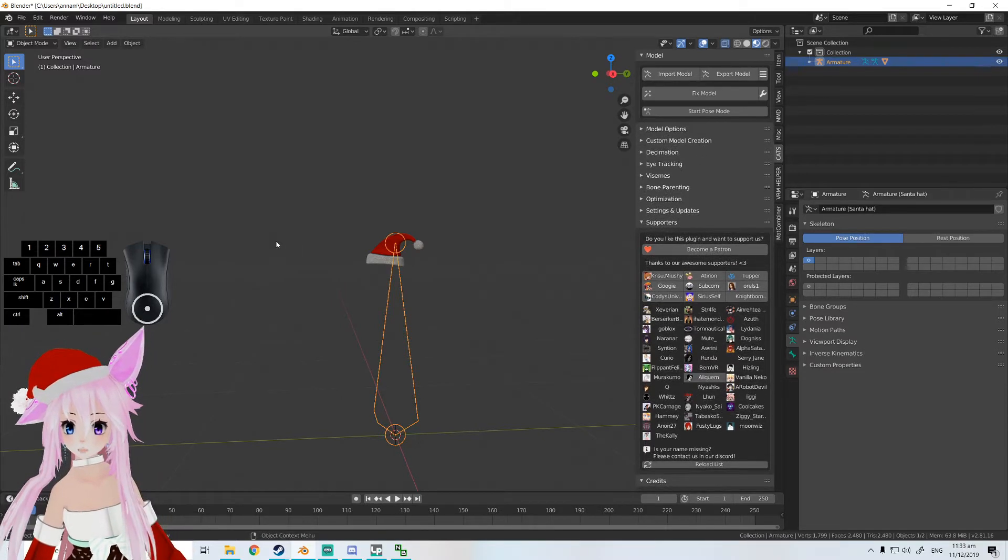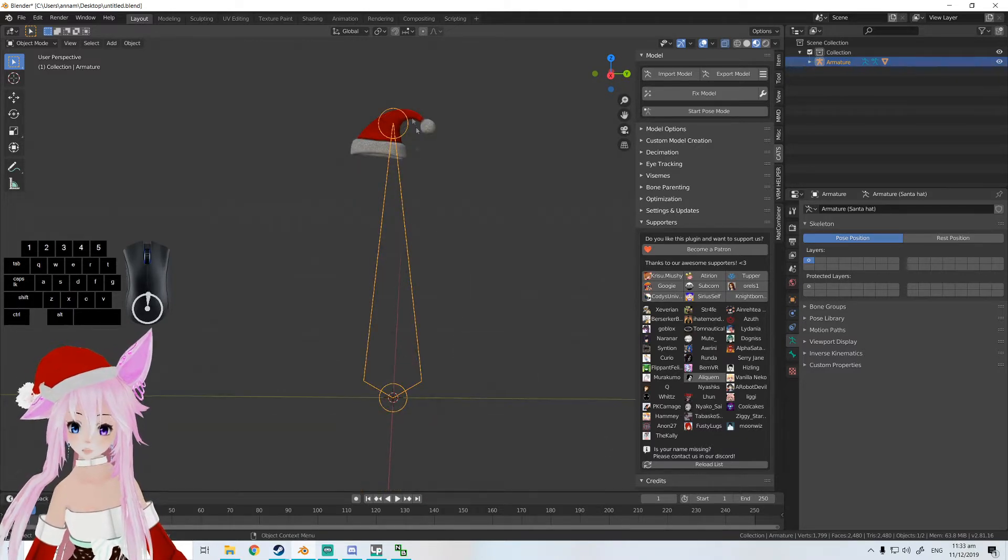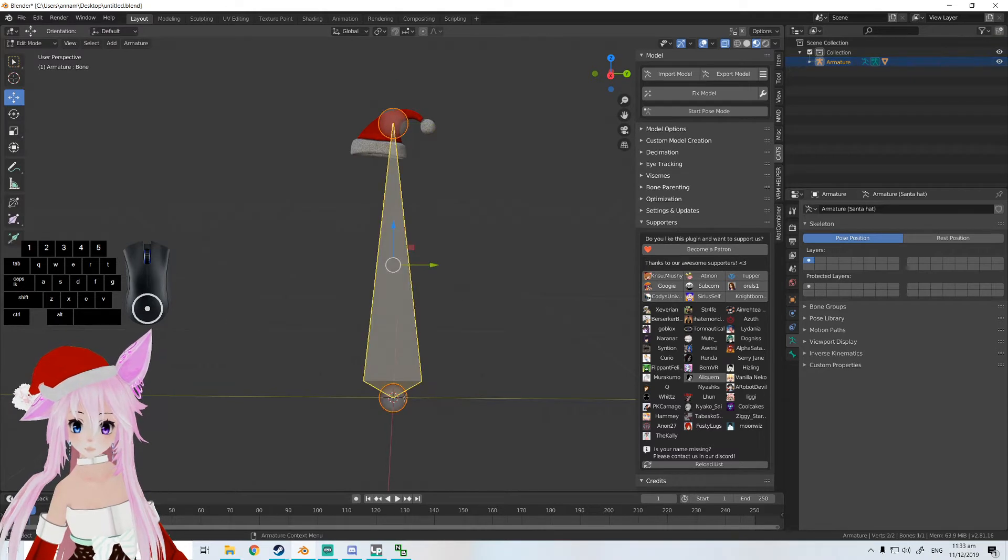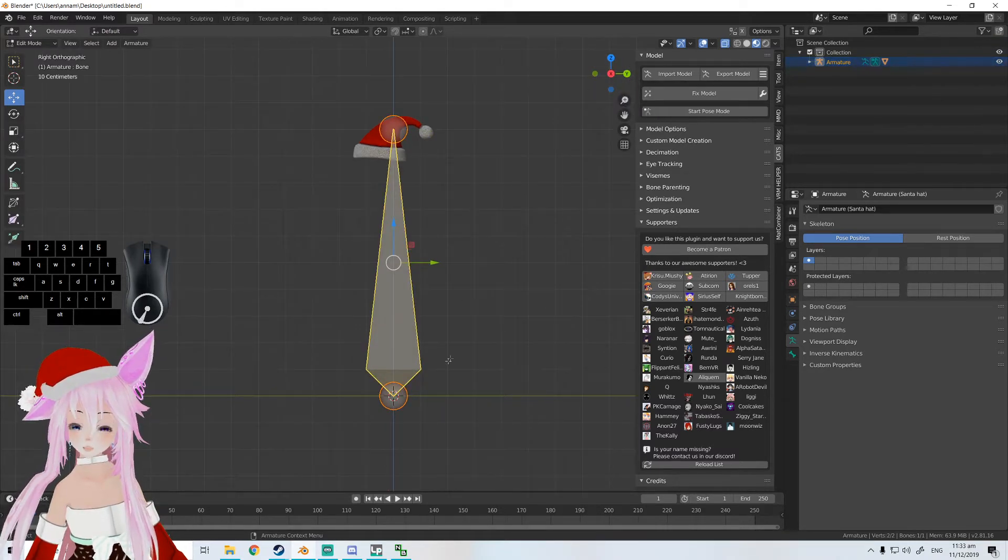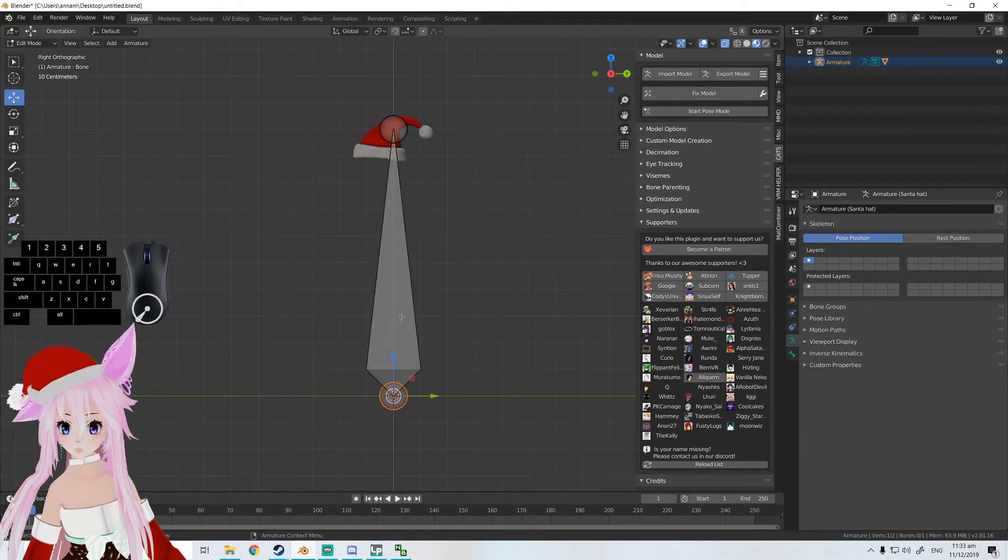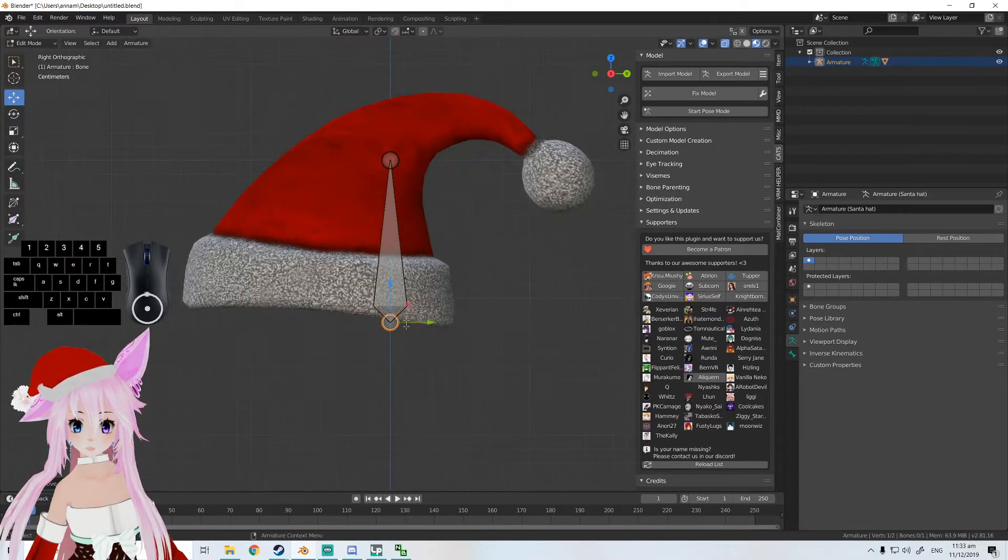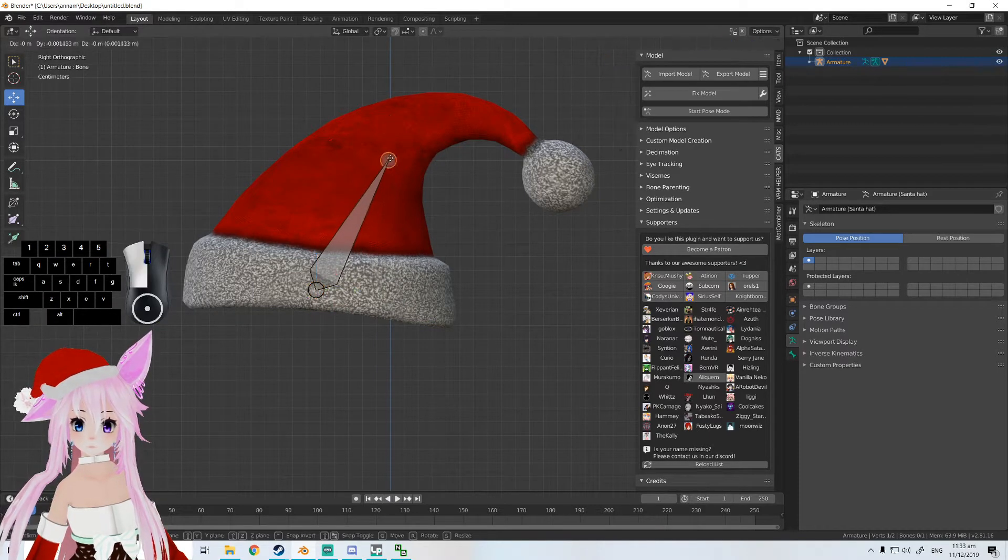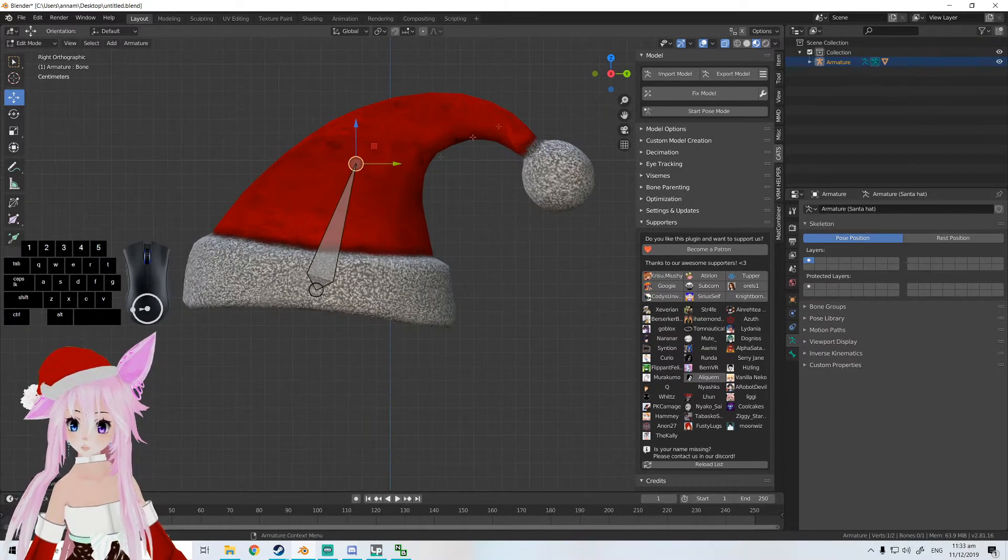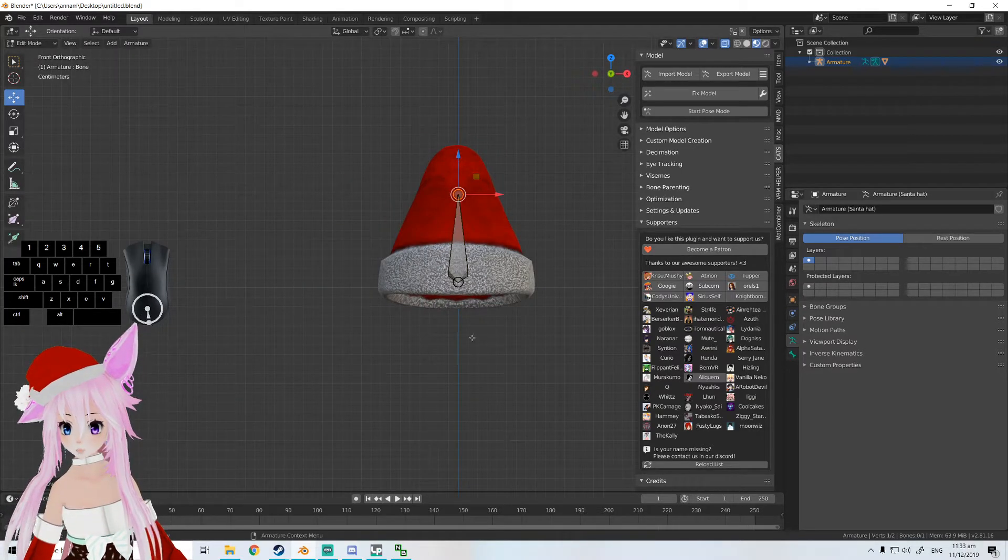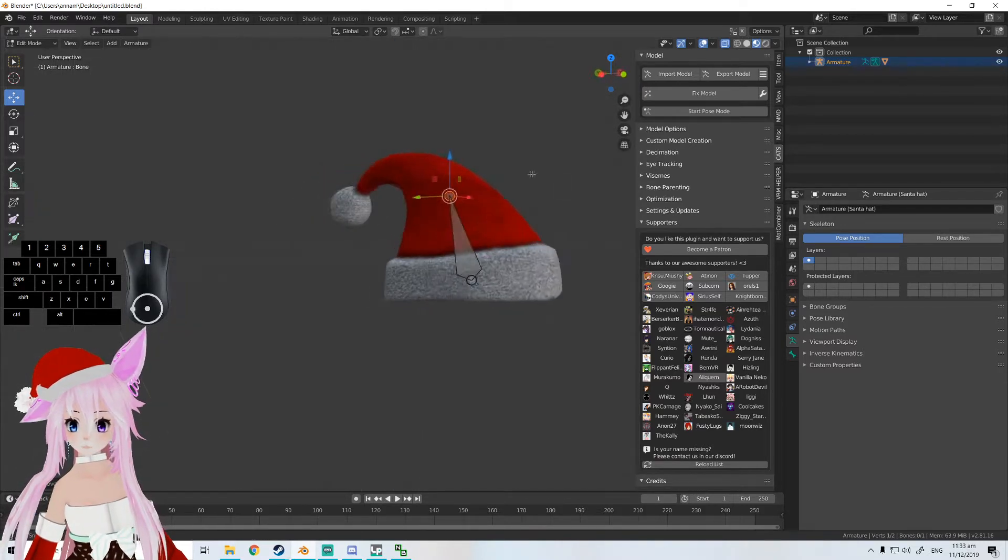We're going to be working on flat 2D mode. If you click here, you'll be in 2D mode, which will be better to align. Something like this is good. Now if you go from the front, it is dead center of the hat. That's good.